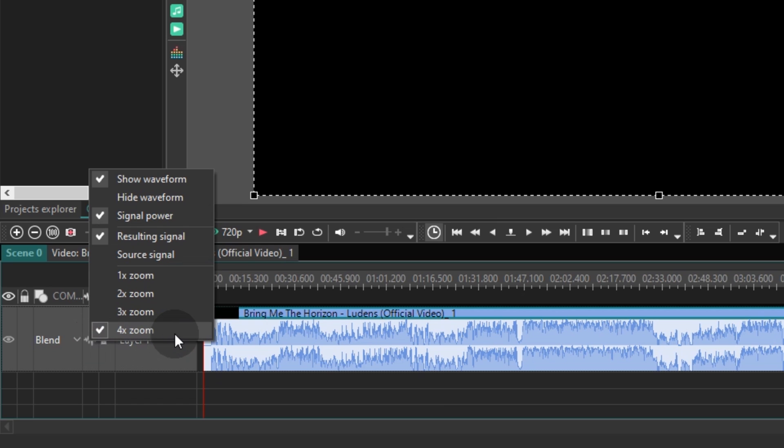The first one is called Show waveform. Use it to display the waveform on the timeline. The Hide waveform option, as you have probably guessed, will hide the waveform from the timeline.